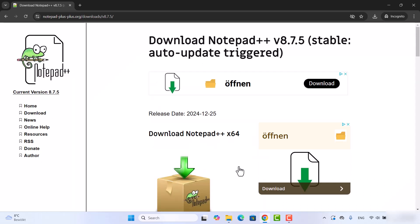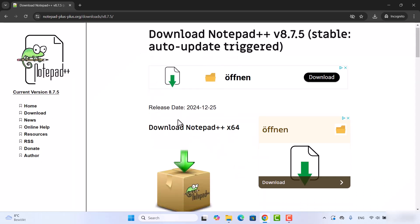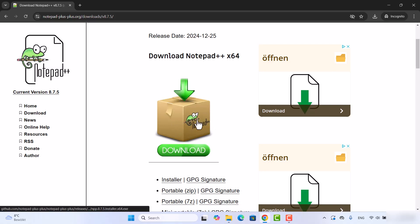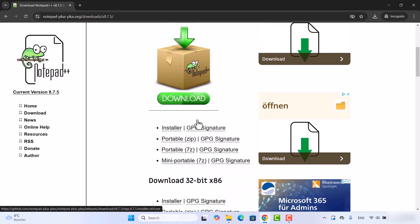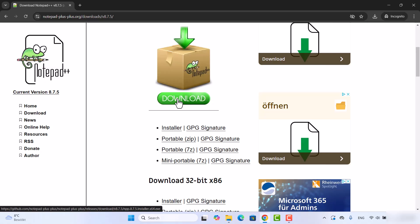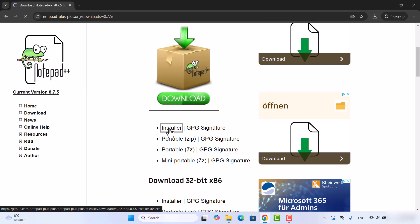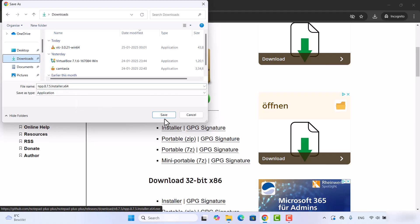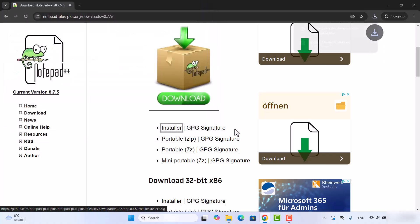This is going to show me this kind of window where I can download the installer. Here under the download icon I can see this installer link. Just click on this installer link which is going to allow me to save this exe file. I'm going to select downloads folder and then click on save, which is going to save this npp installer dot x64 dot exe file.